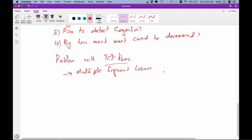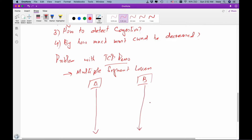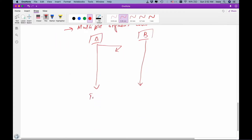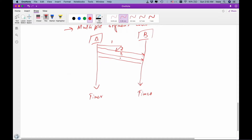Let's try to understand this with the help of an example. Let's assume that I have a machine A and there is another machine B. The timeline is increasing downwards. So if a packet segment is transmitted from machine A — say segment number one — segment one was transmitted, but segment one has been lost. Then we transmit segment number two, then segment number three, and then segment number four.